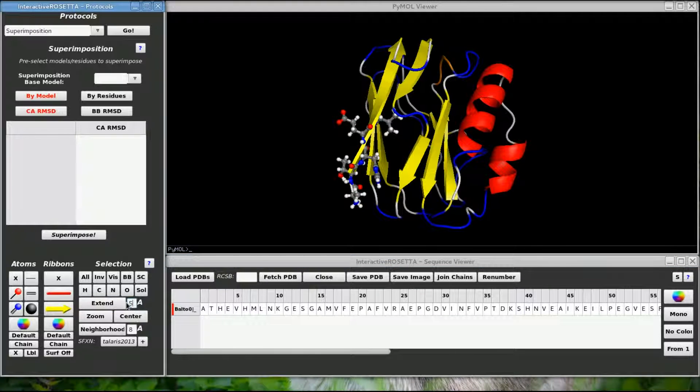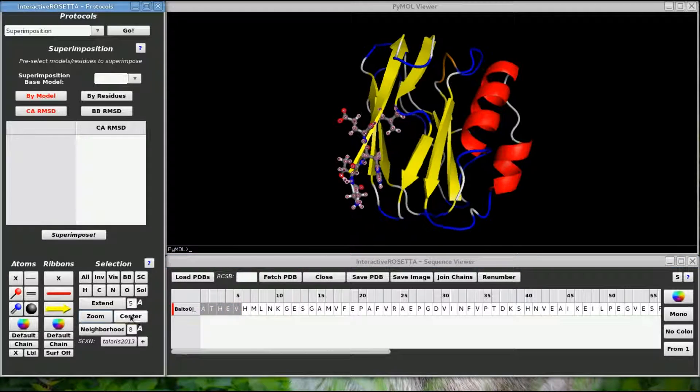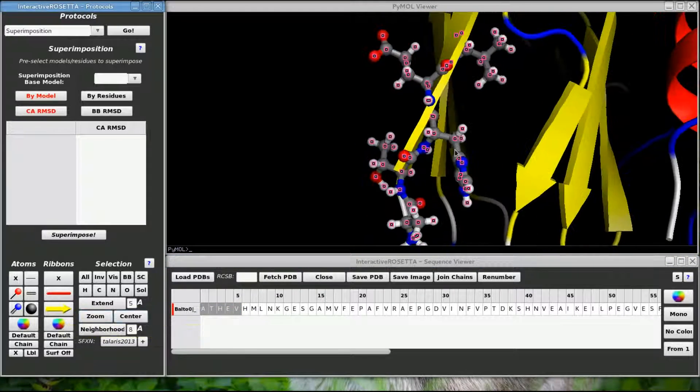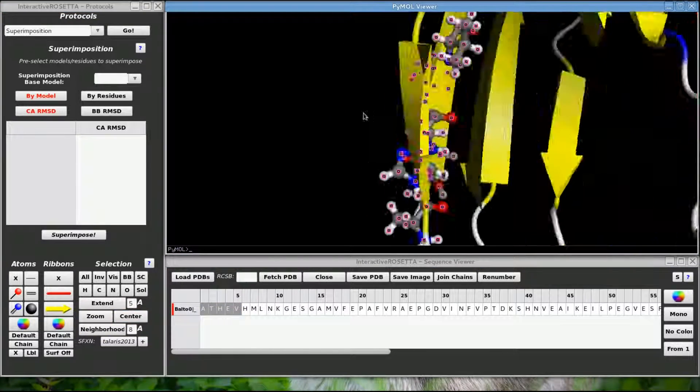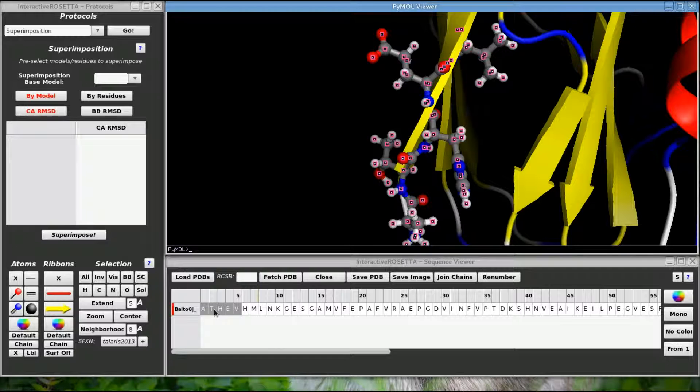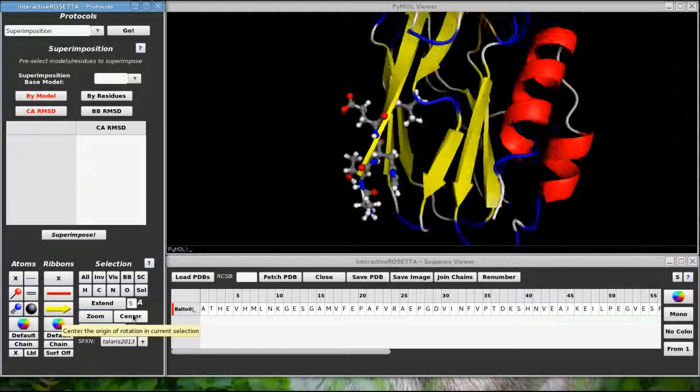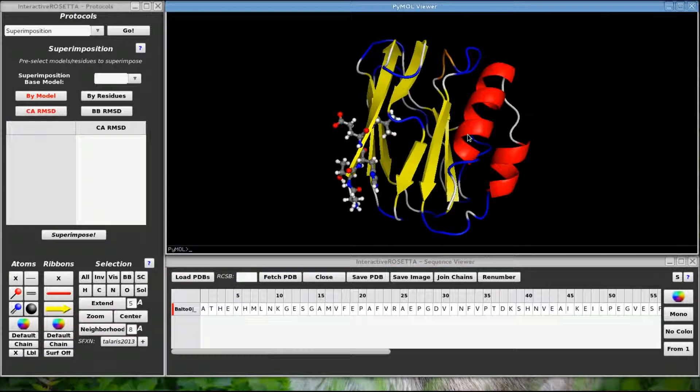Zoom will zoom in on the current selection. Center will place the Pymol center of rotation at the center of mass of the current selection. Let's unselect everything and zoom back out and re-center the molecule.